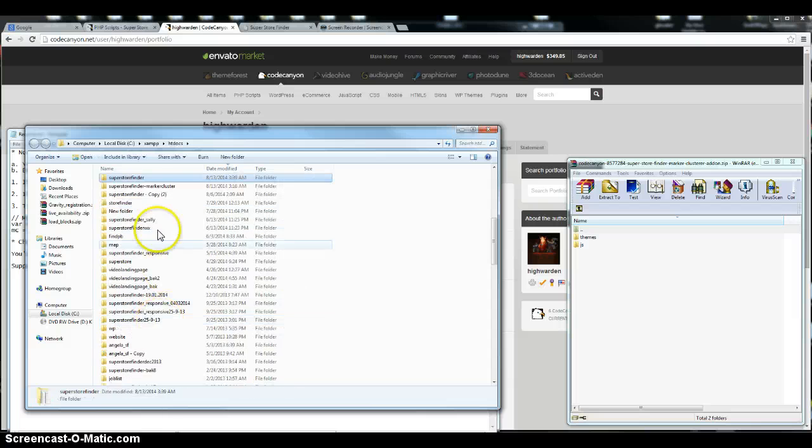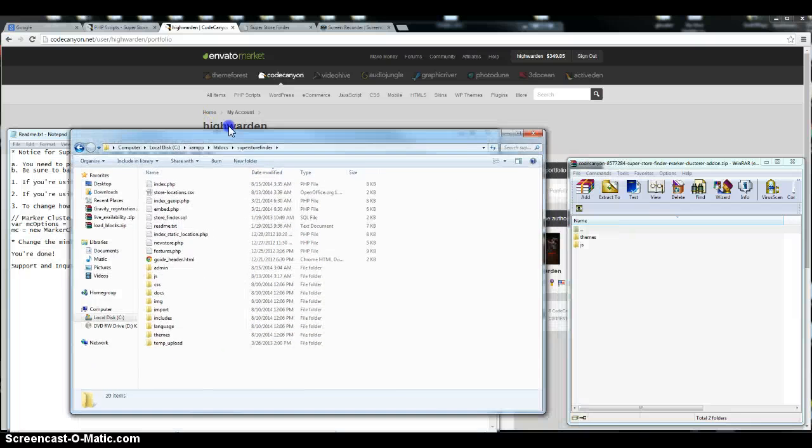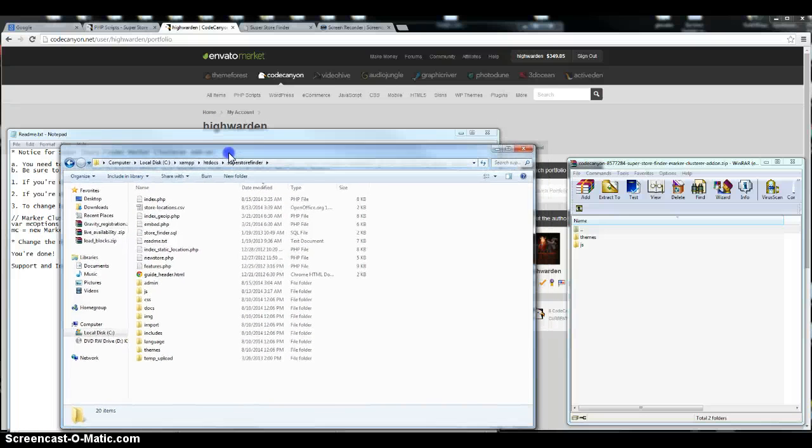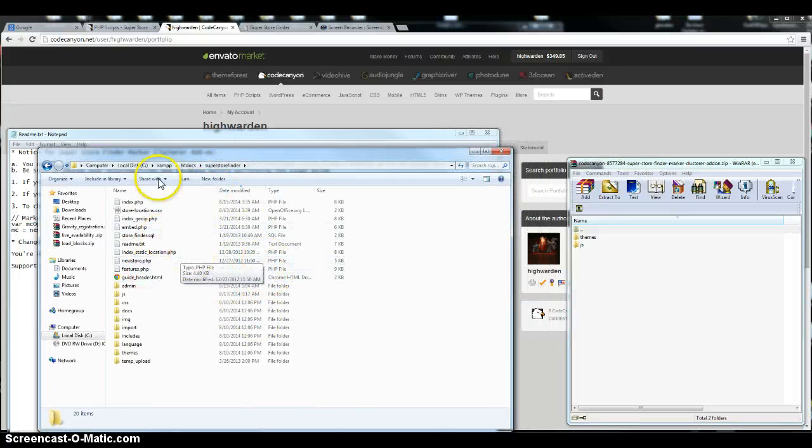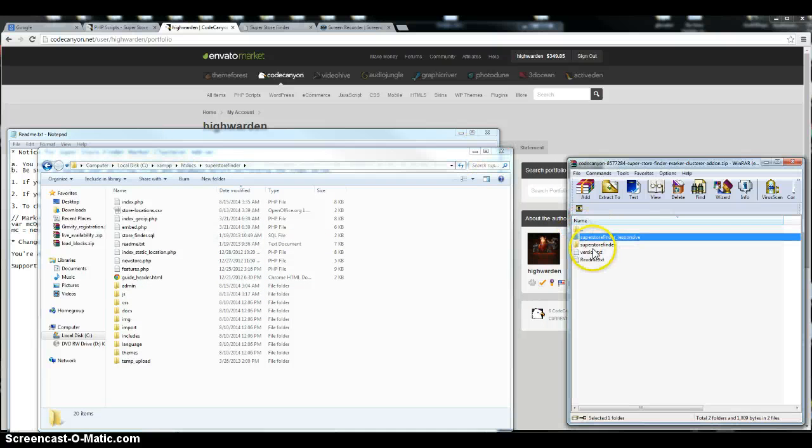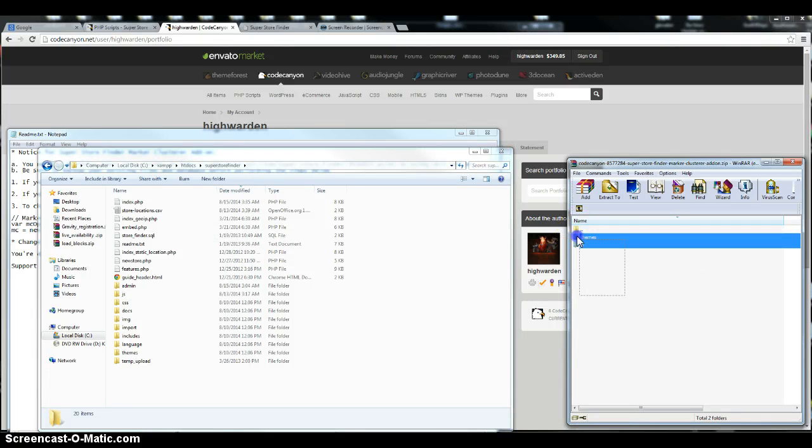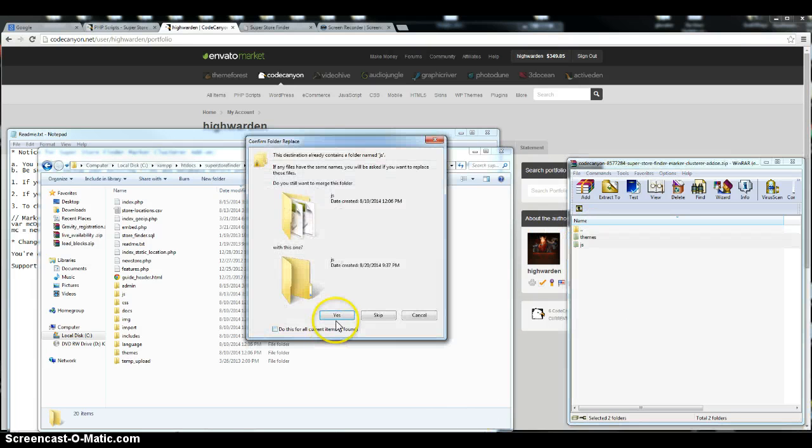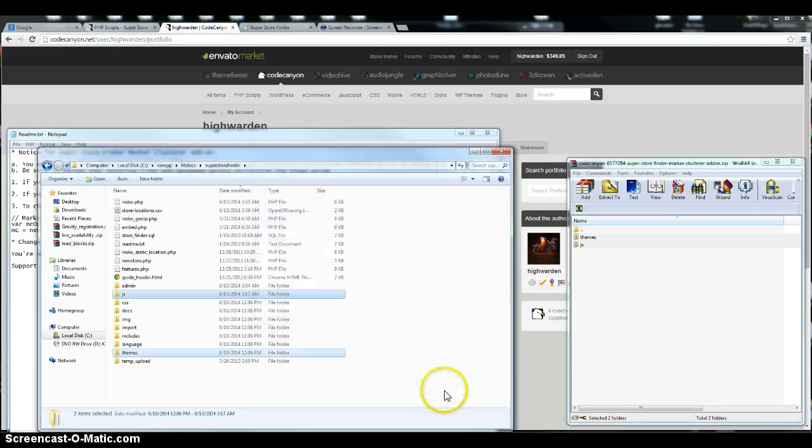I'm gonna open the normal version here. Okay, this is my existing file. So basically I'm just gonna go to Superstore Finder folder, copy the whole file, just replace it. Alright, just like that.